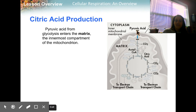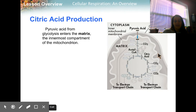The pyruvic acid enters the mitochondrial matrix, which is the innermost compartment of the mitochondria — the inner mitochondrial compartment.